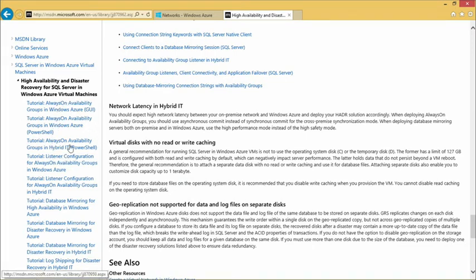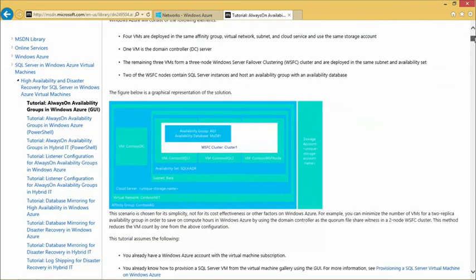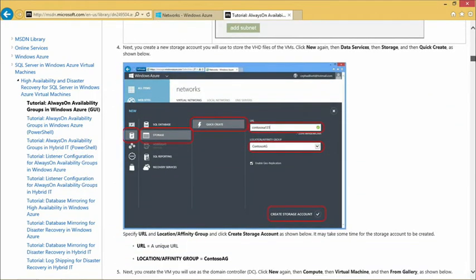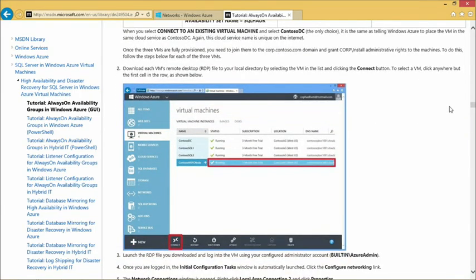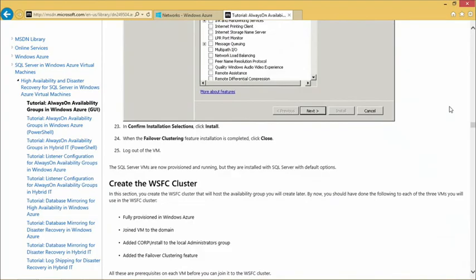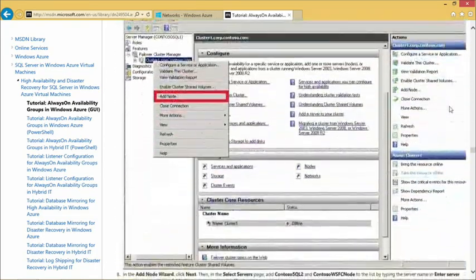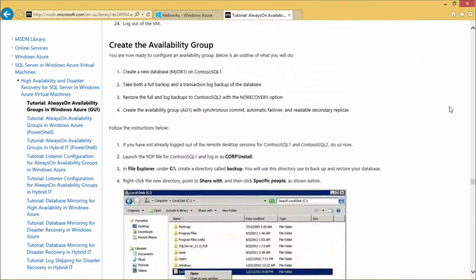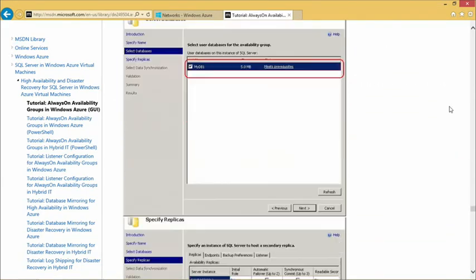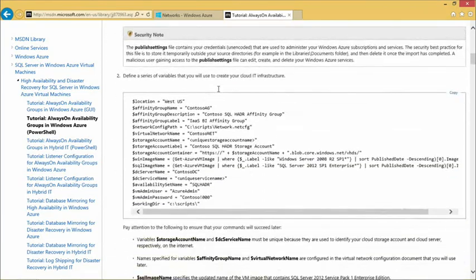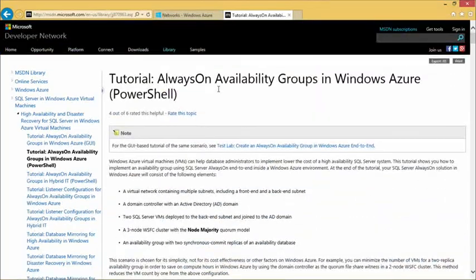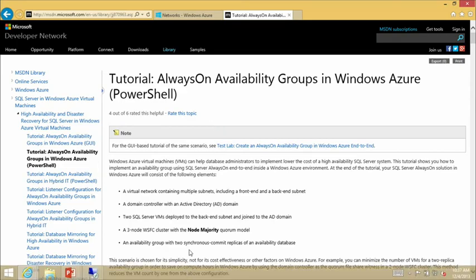There are tutorials with graphical screenshots showing all the steps — how to configure a domain controller, how to create virtual machines, how to create a Windows cluster in the cloud, and how to configure the availability group. For people more familiar with PowerShell, there are PowerShell tutorials as well. We even have a PowerShell script that configures high availability end-to-end, so people who want to do it in the simplest way can just run the script.